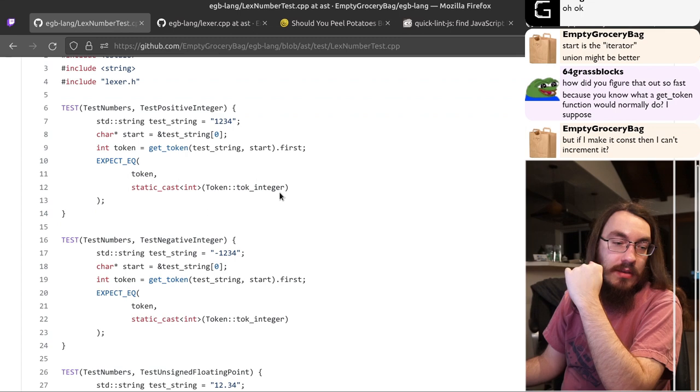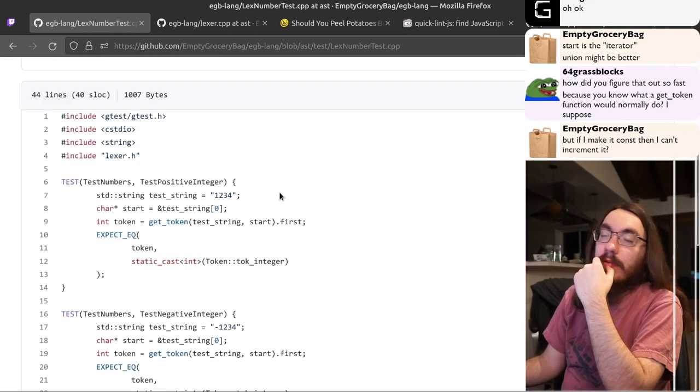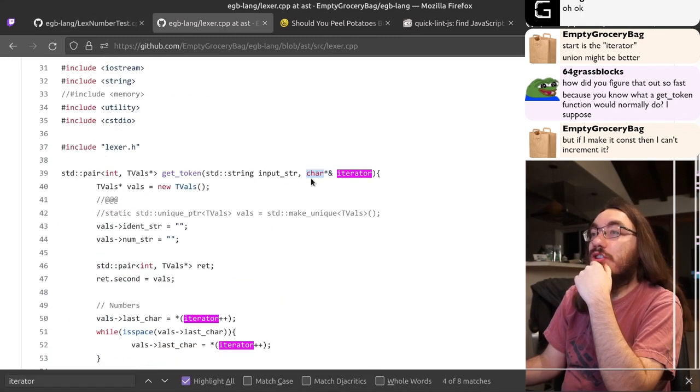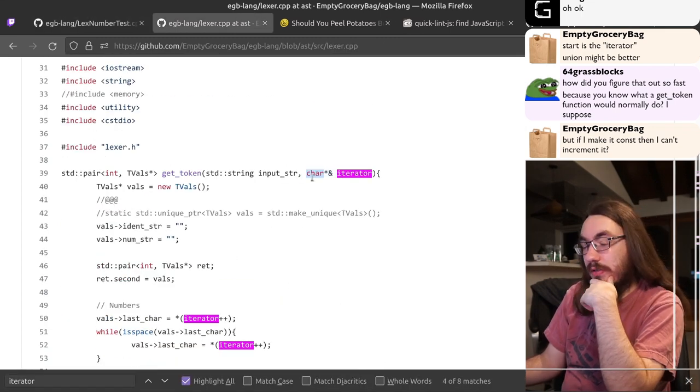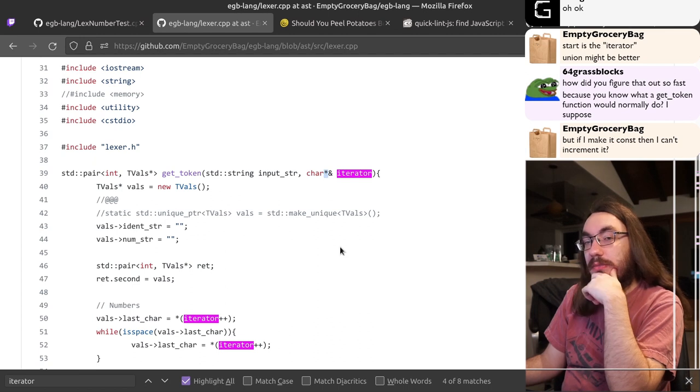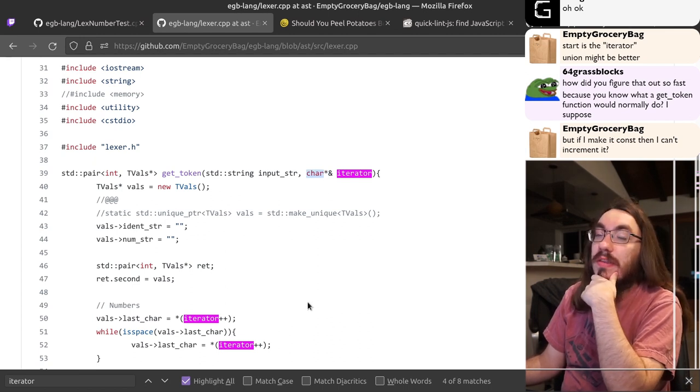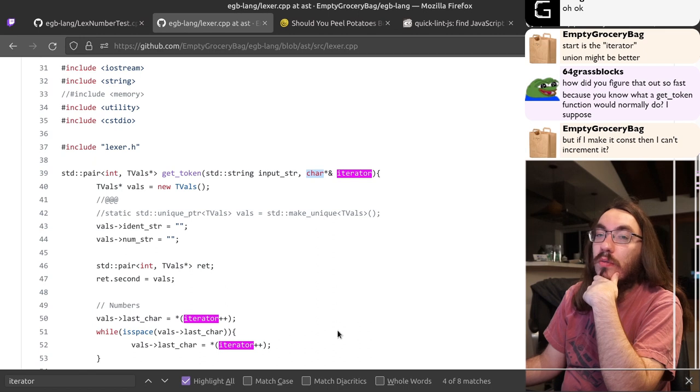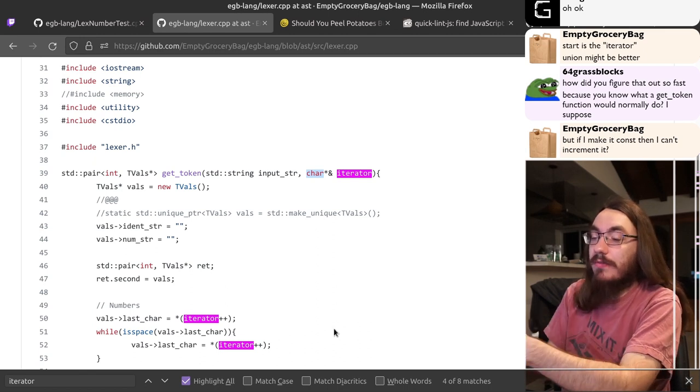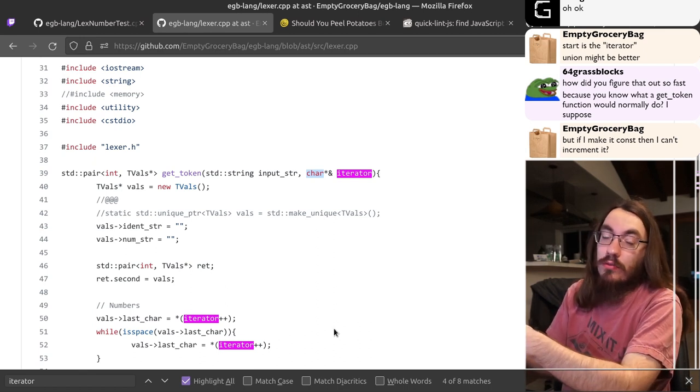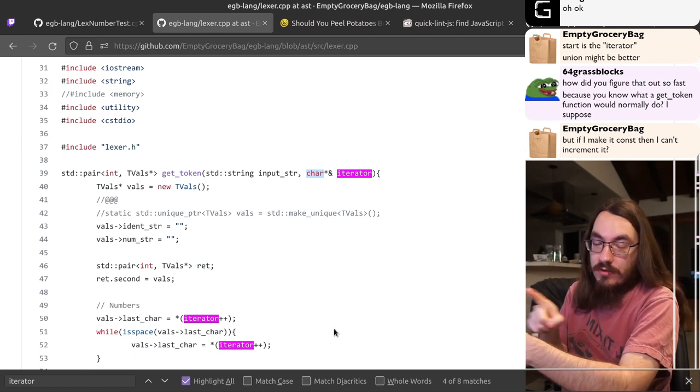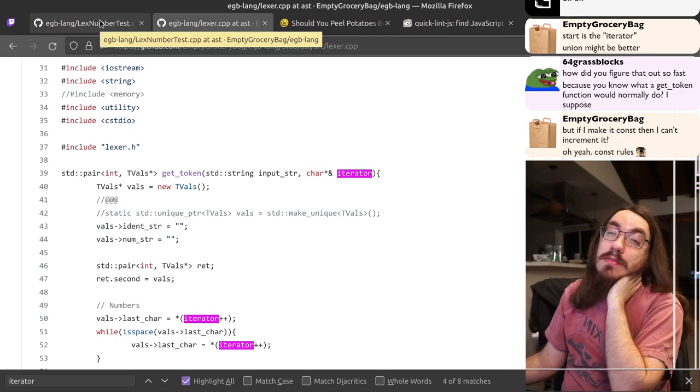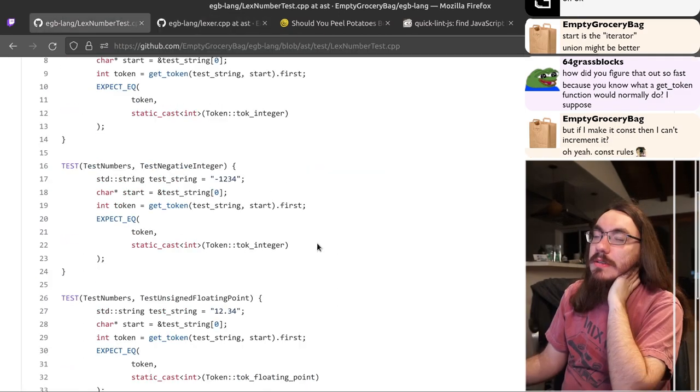If I make it constant, I can't increment it. You can because you're making the char const. You're not making the pointer const. You can make the pointer const and then this won't work, but you can make the char const and then all your code will work because you're not modifying any of the characters. You're only modifying the pointer to point to something else. Yeah, it's confusing, but C++ gives you that choice.